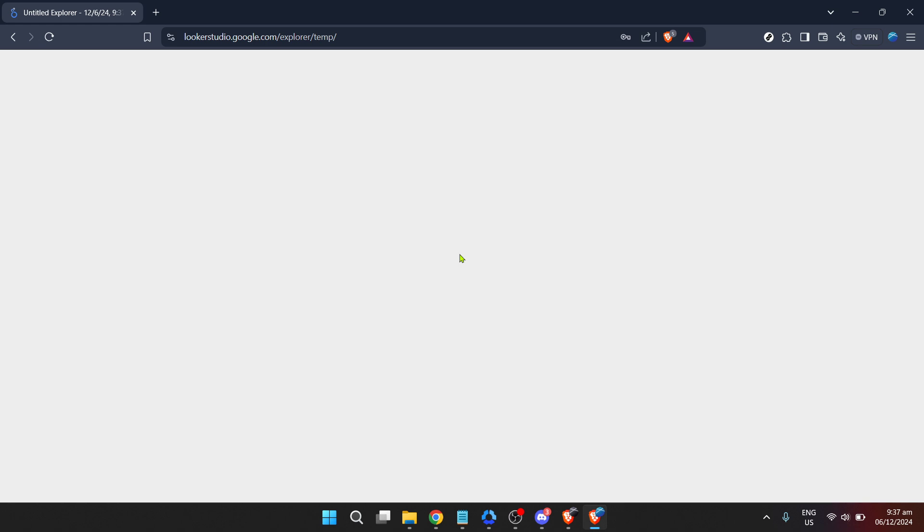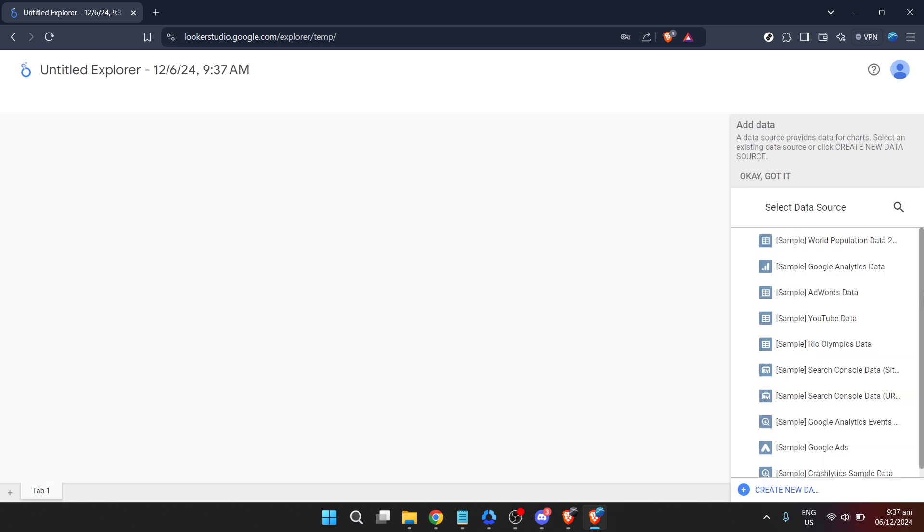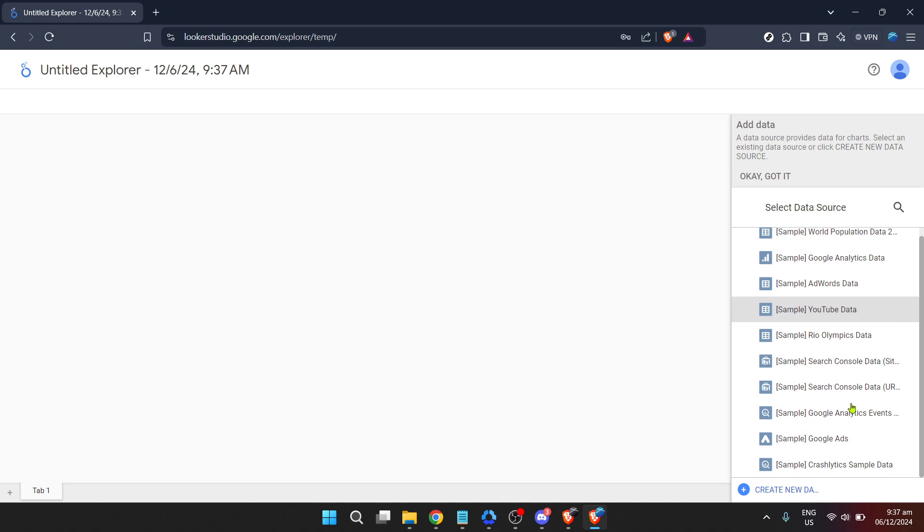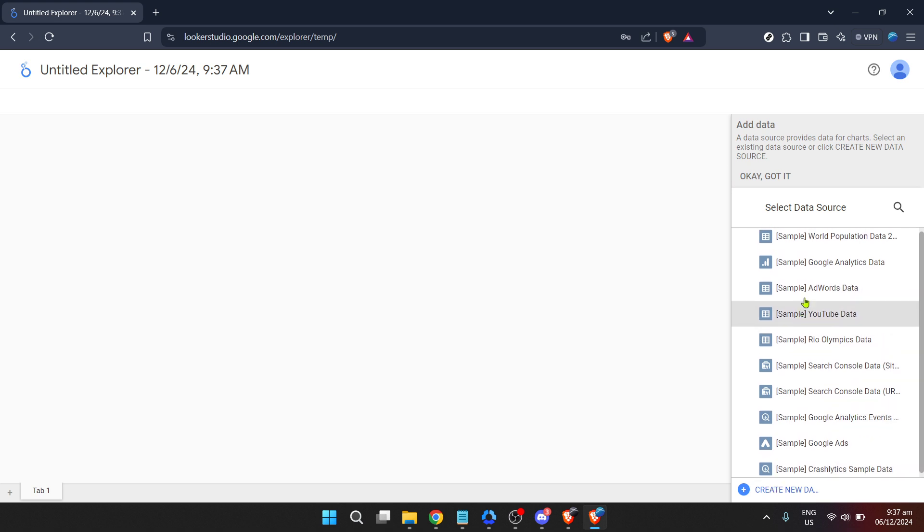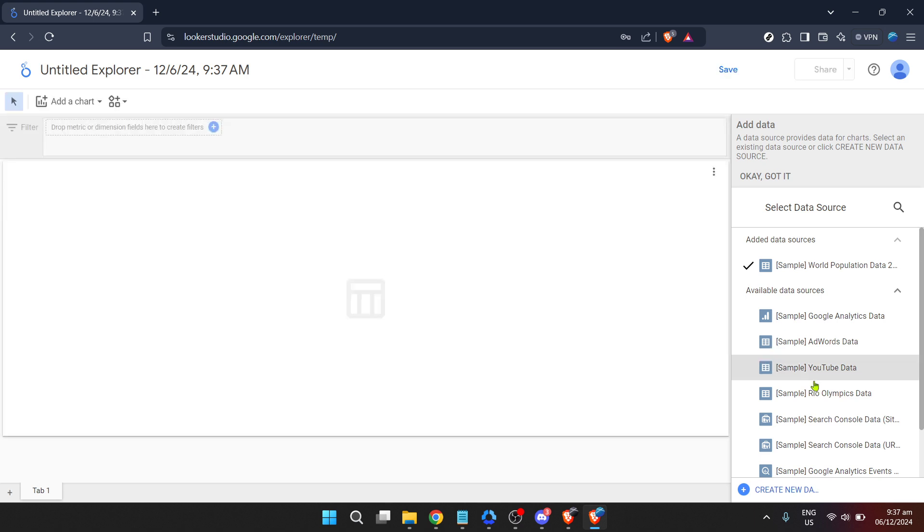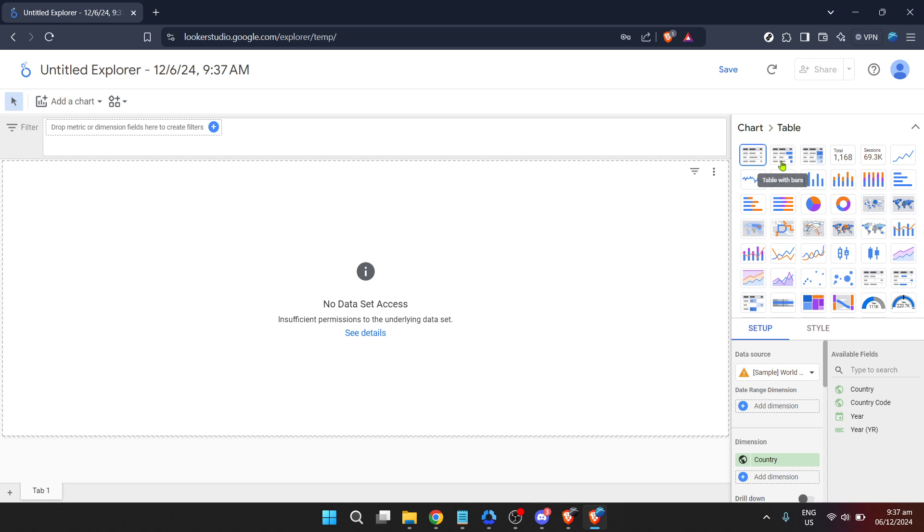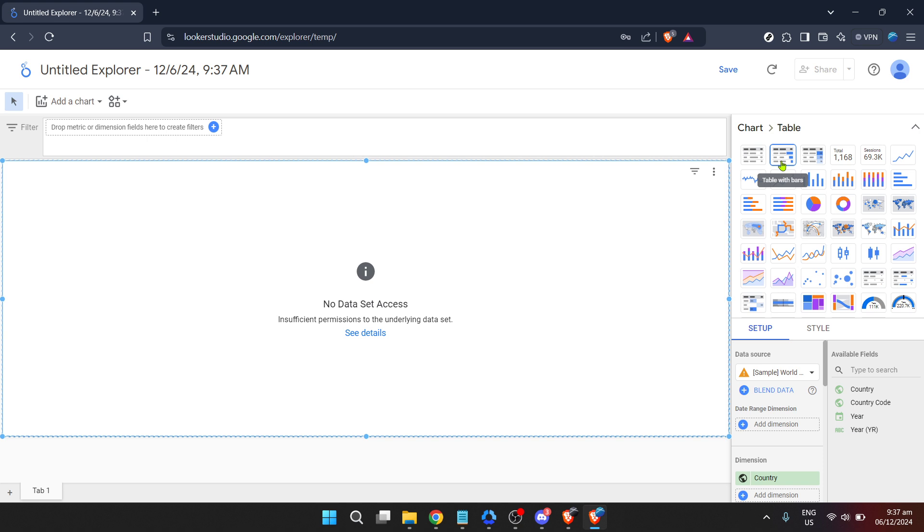Now, to get your hands dirty with actual data exploration, click on Sample World Population Data, 2005 to 2014. This dataset gives you a rich playground of information to explore various features and capabilities Looker offers. It's a safe environment to test, learn and understand the intricacies and power at your disposal.